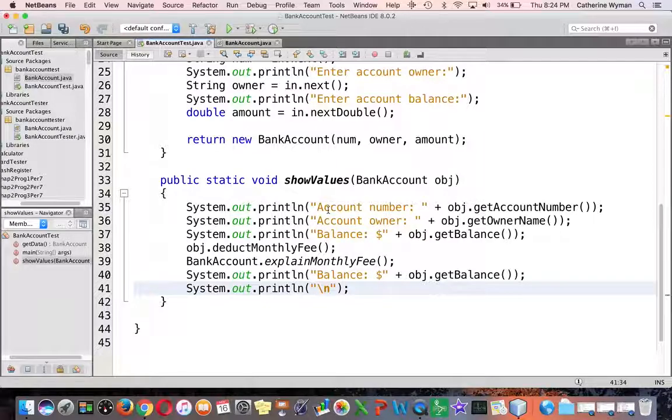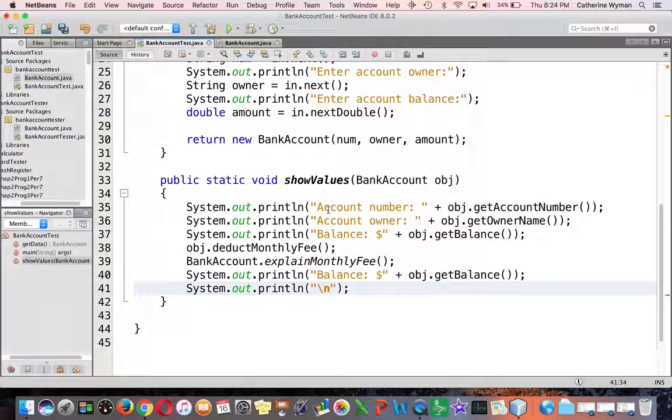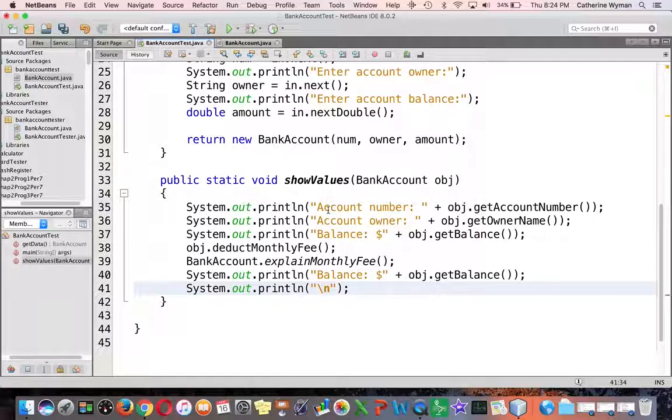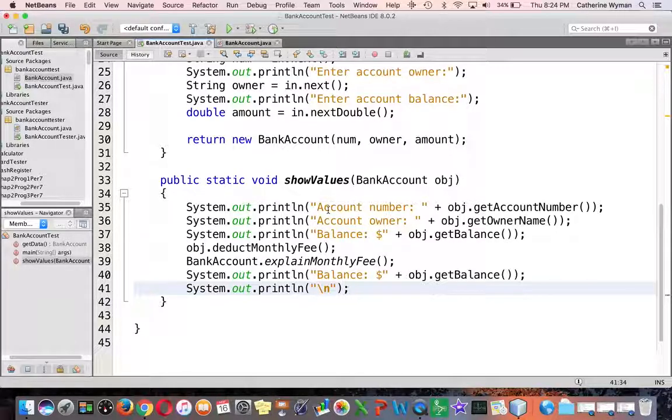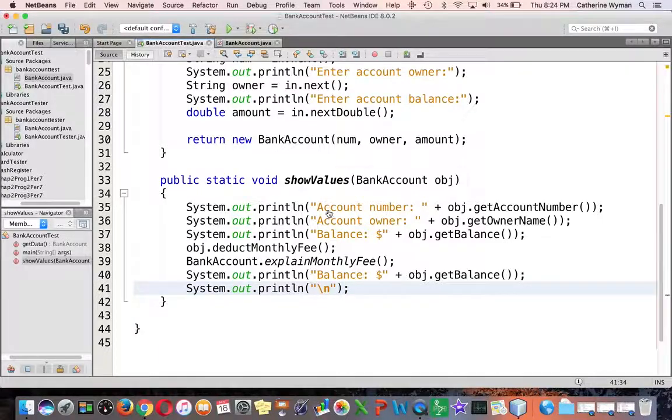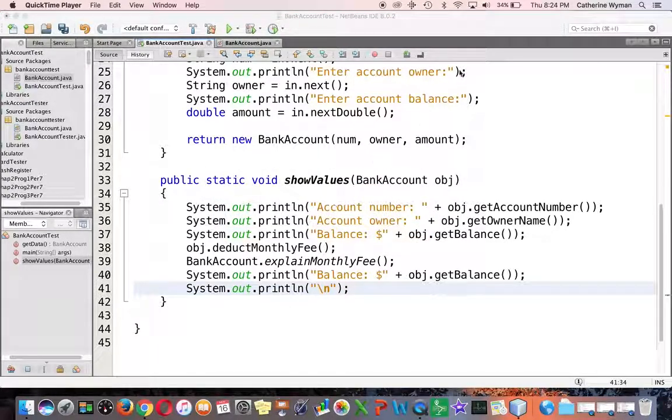When you are done with that, be sure to document your program the way we have always done with your name, a brief description of what the program does, and some narrative about how you tested the program. I hope you have found these videos helpful.